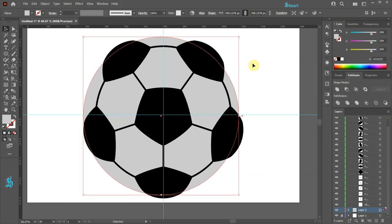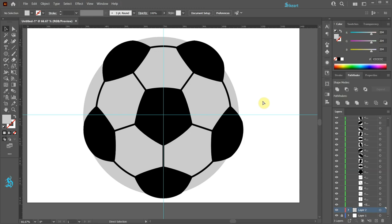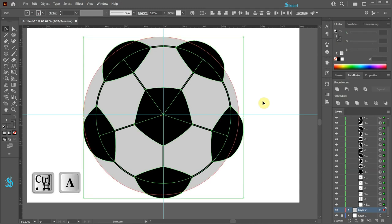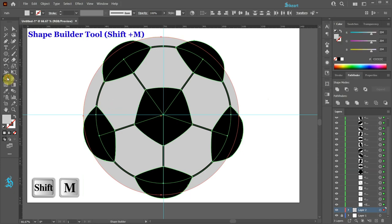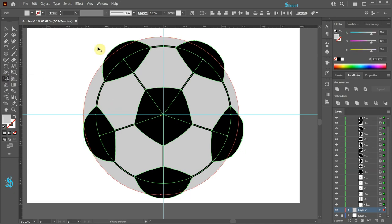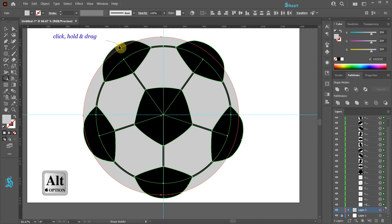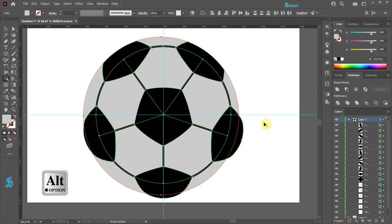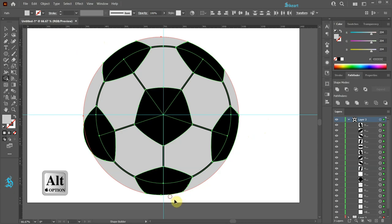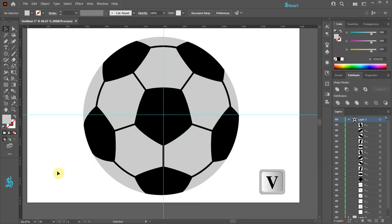If needed, scale it down a bit so the black shapes extend beyond the gray circle. Click away to deselect. Press Ctrl A to select everything and then switch to the shape builder tool. Now press and hold down the Alt key to get the minus symbol next to the cursor, and then delete all shapes that extend beyond the gray circle's boundary.